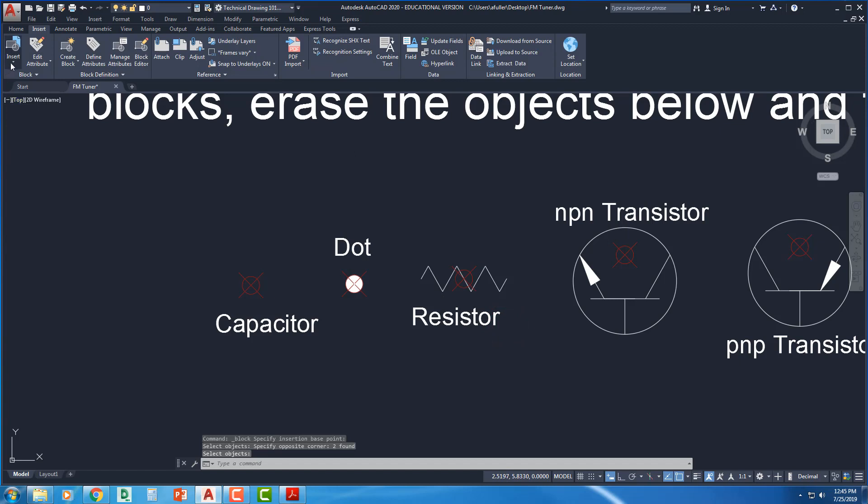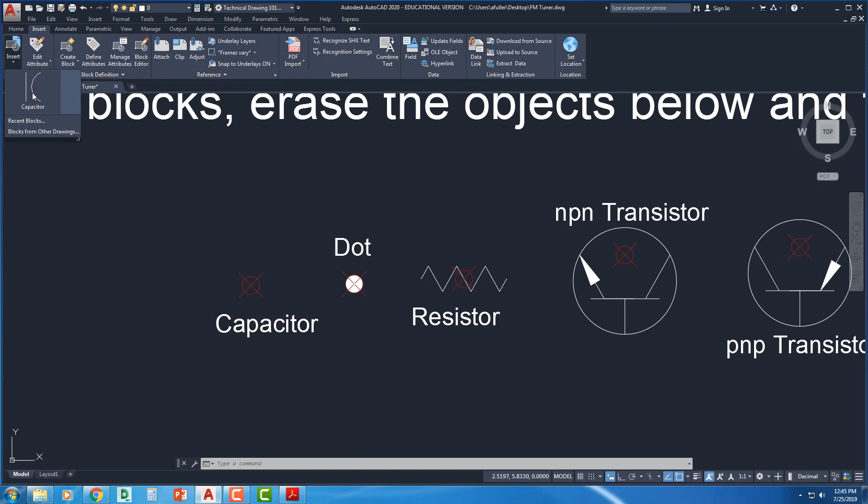But if I look over here, insert, there it is. Don't worry. It's this drawing. Every drawing has a block library. This went into the block library, even if it deleted what I saw on the screen.